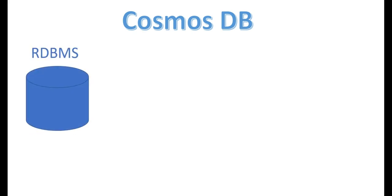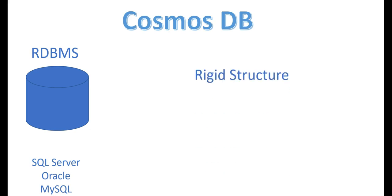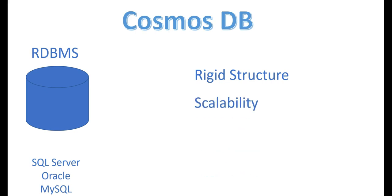When we talk about RDBMS, a couple of database names come into our mind like SQL Server, Oracle, and MySQL. As I mentioned, the problem with these databases is they have a rigid structure. If they're following a 10-column table, you have to provide either all 10 columns or some of them from the 10 columns only. If you have additional data, it's going to skip or maybe error out. The other problem is scalability.